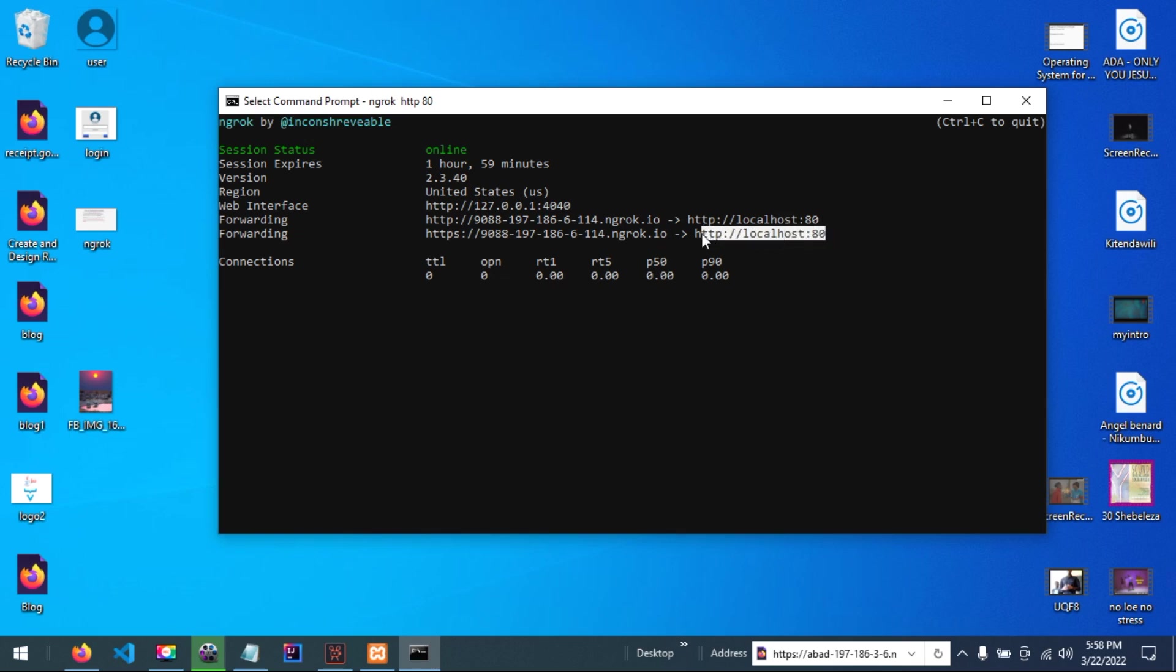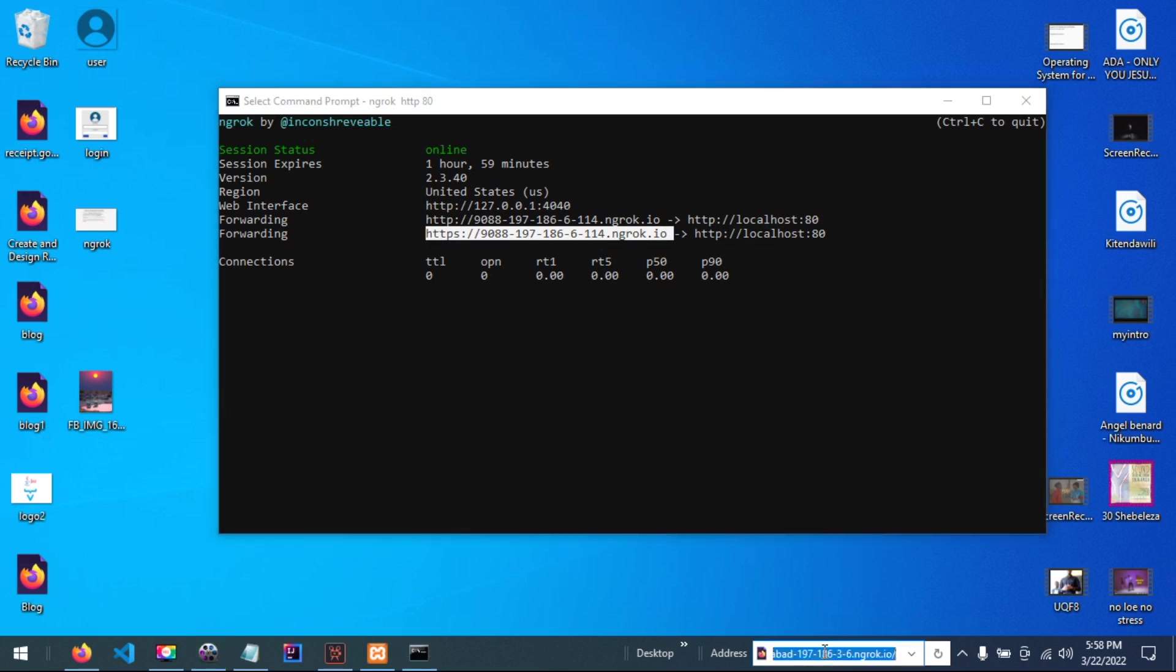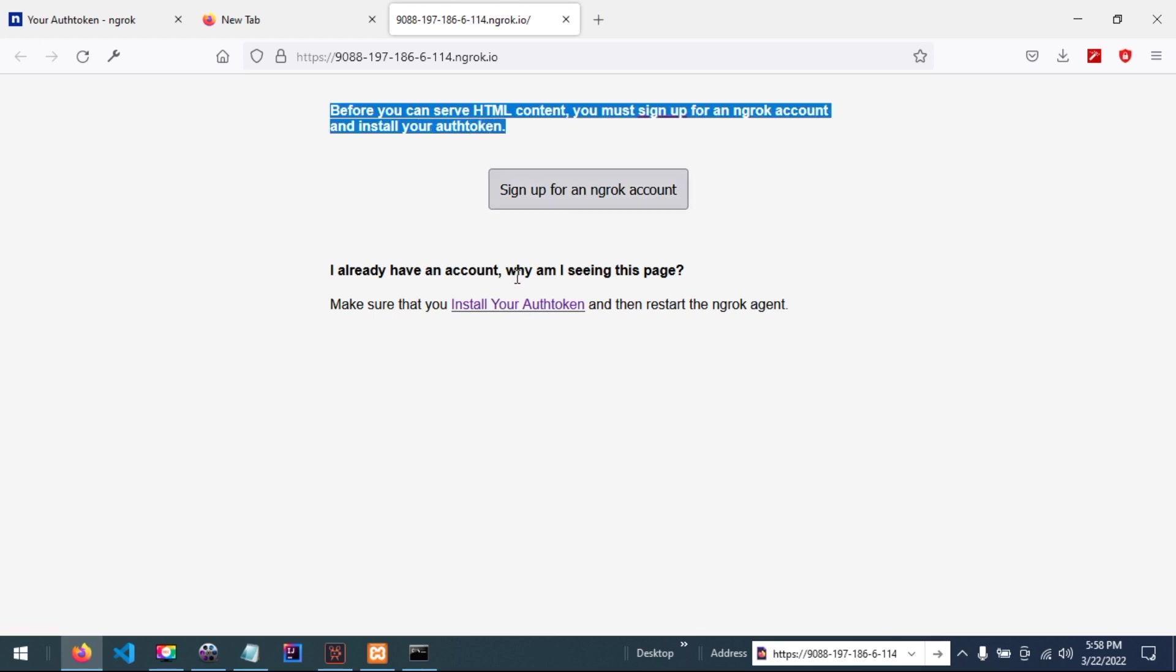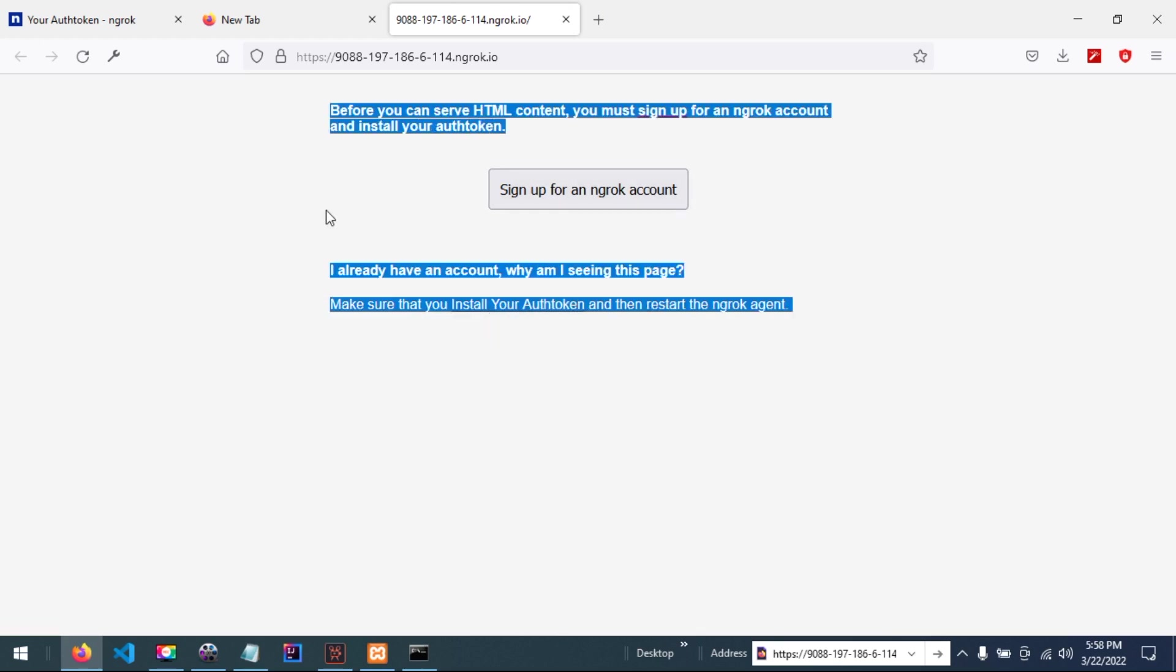In my server also, this one is added for HTTP and HTTPS. If I copy this and open it in the browser, you can see this error that before you can serve HTML content you must sign up for an NGROC account.